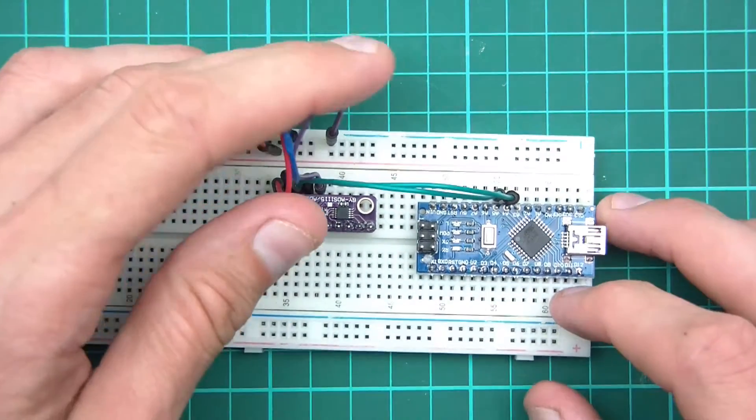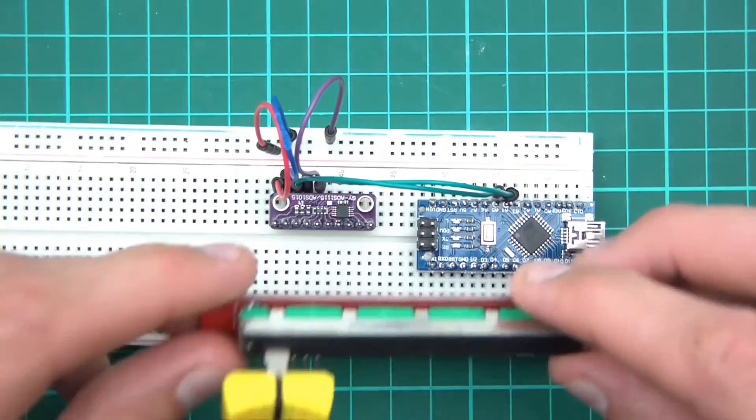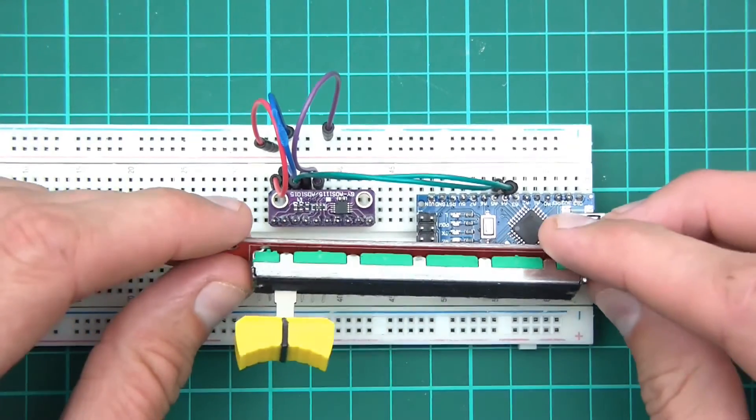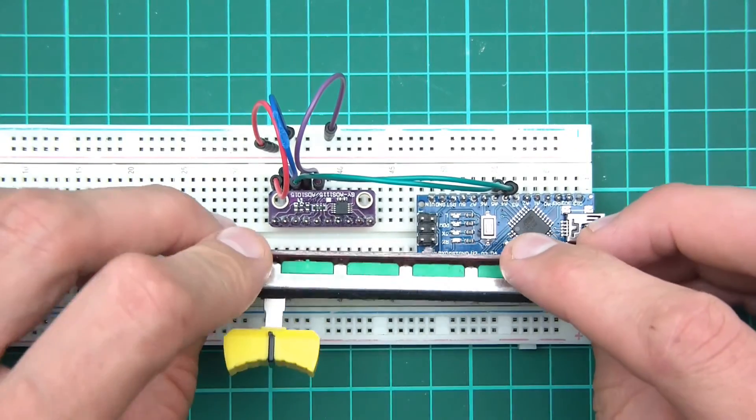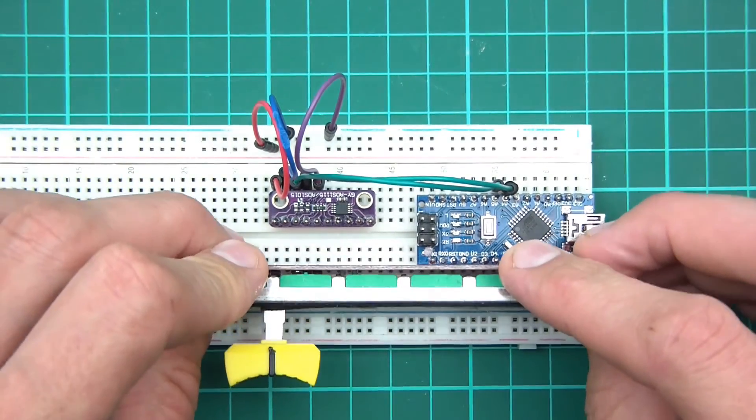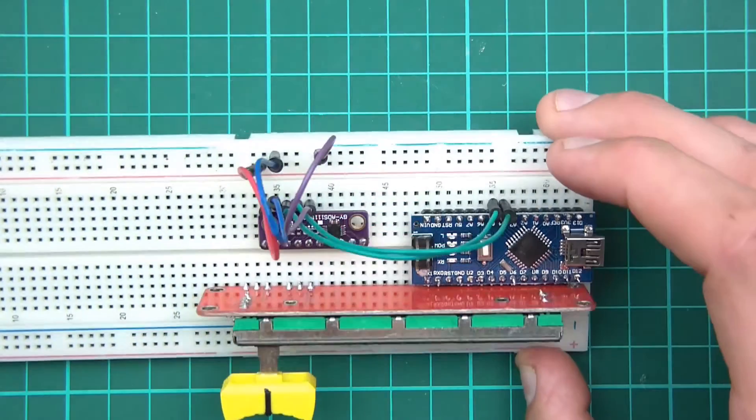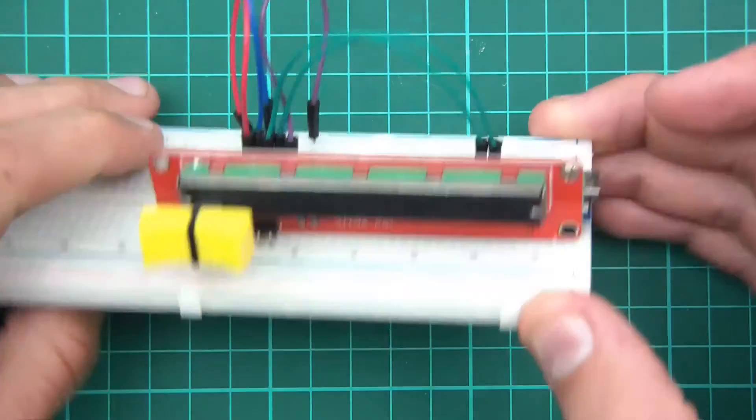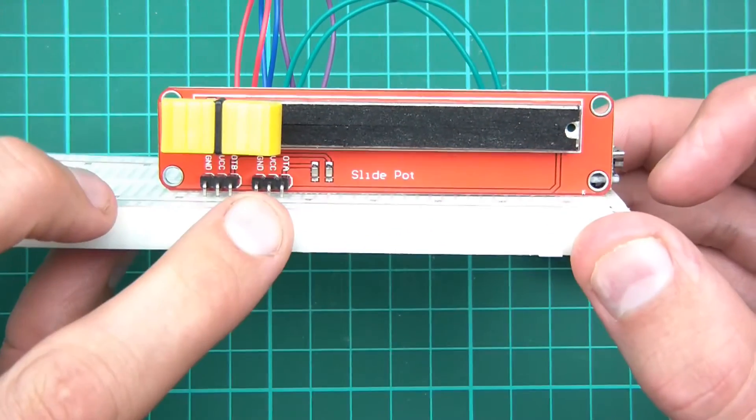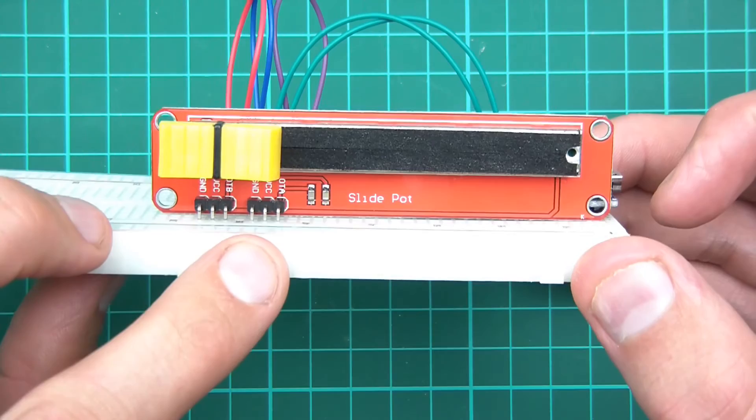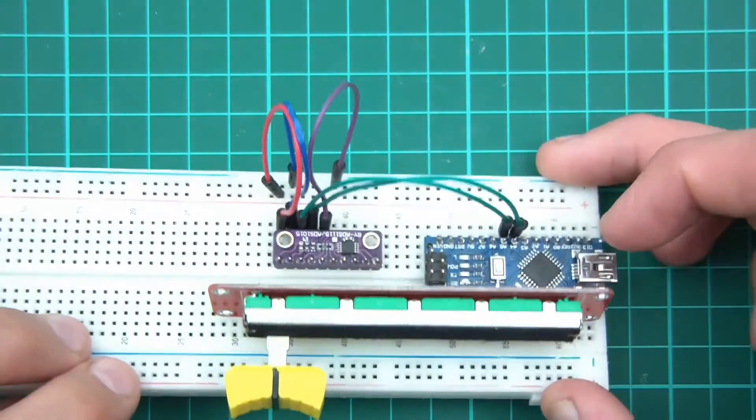Right, so far so good. So now I'm going to push the slide potentiometer in. Obviously if you haven't got a slide potentiometer, put your replacement in. Then on this particular potentiometer, we'll use these. So it says ground, VCC and OTA.